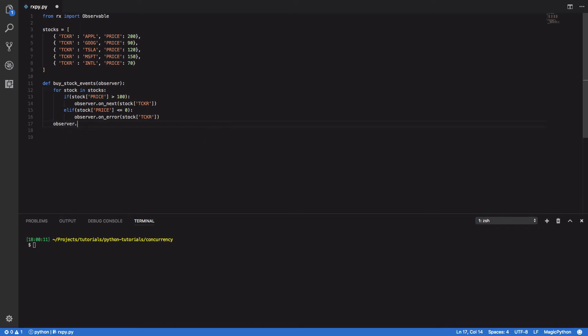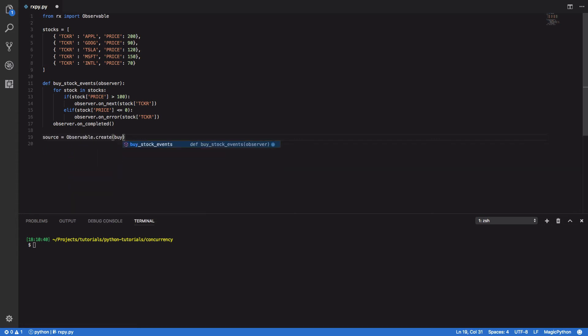And when this is done, we want to call observer.onCompleted. So now that we've completed this function, we're gonna want to create an observable. So source equals observable.create ByStockEvents.